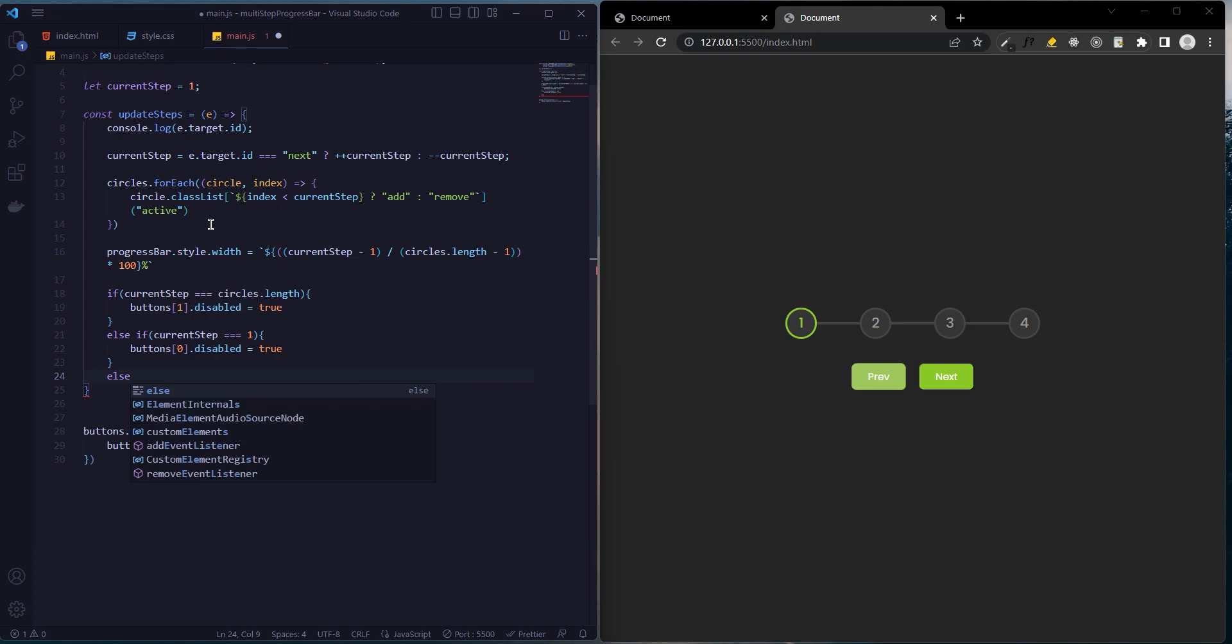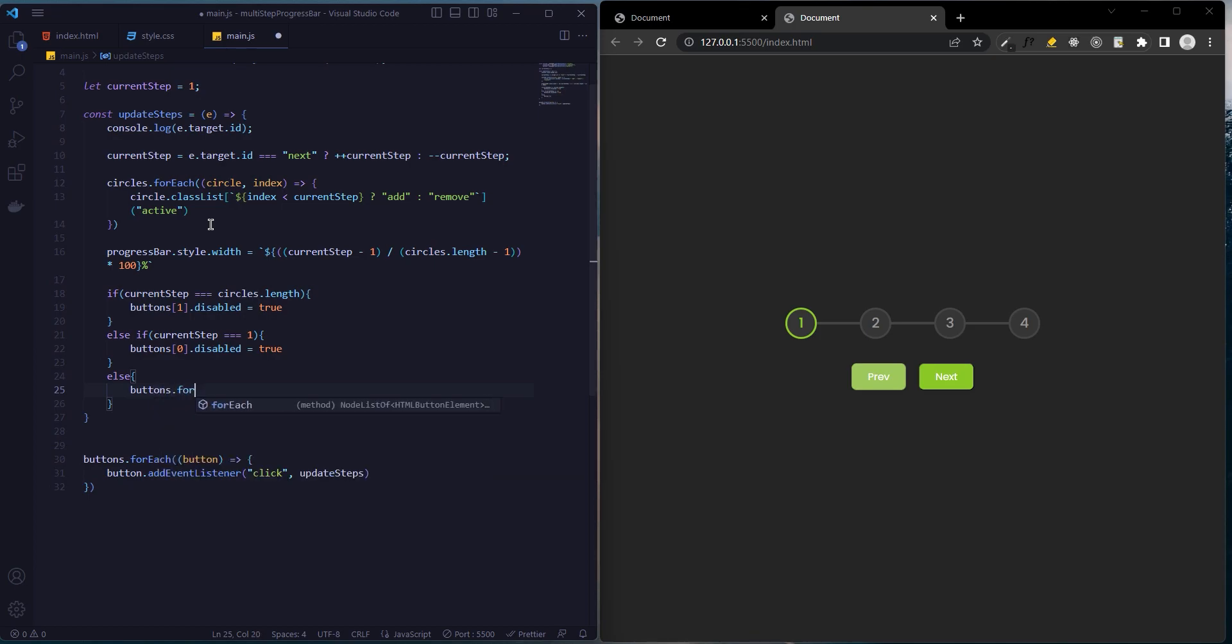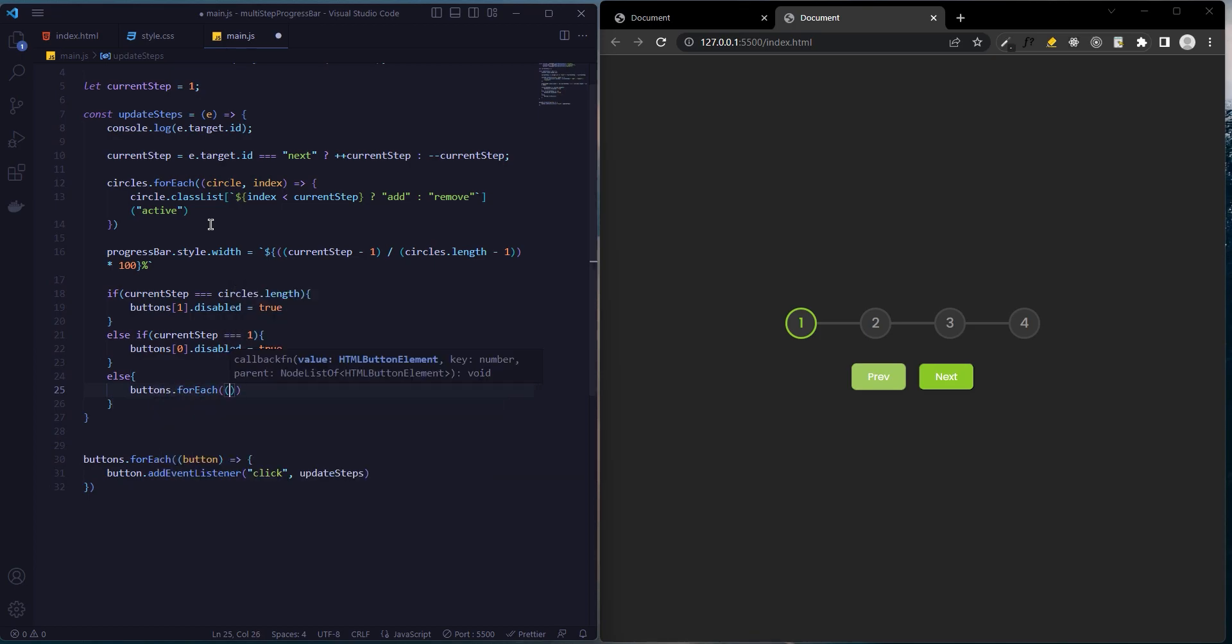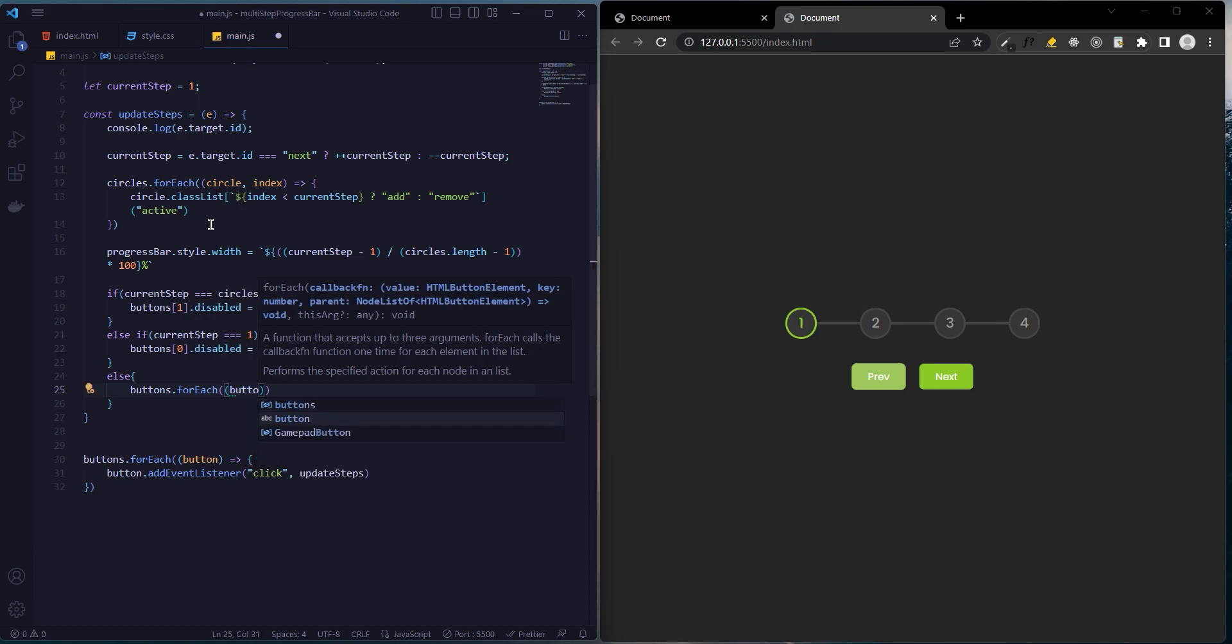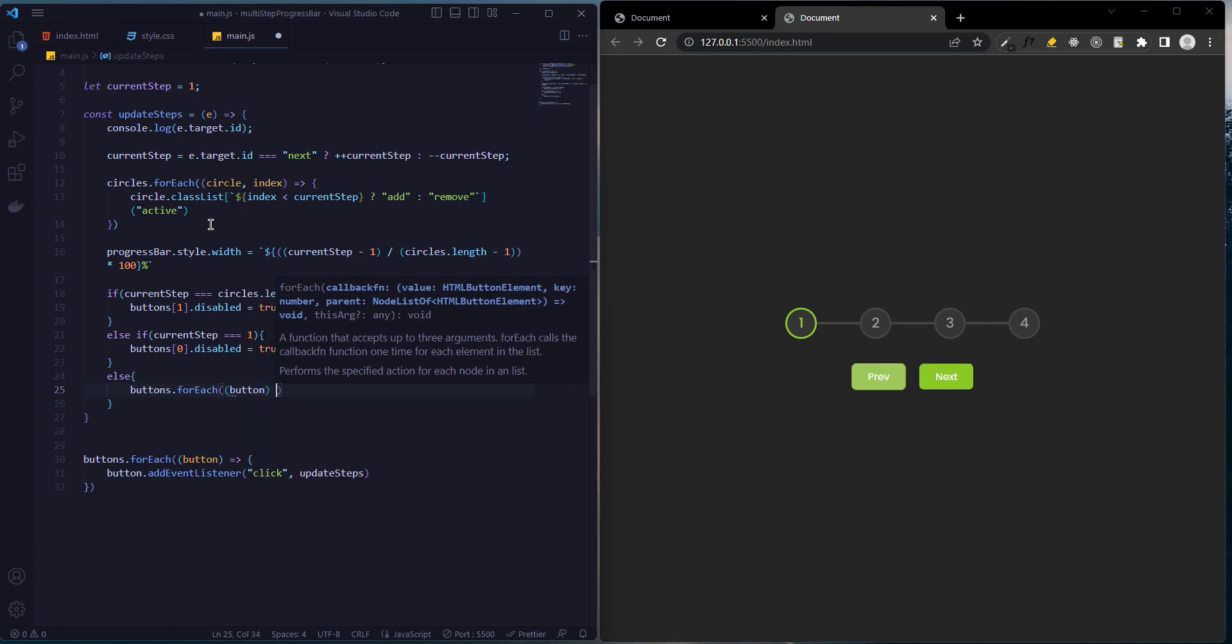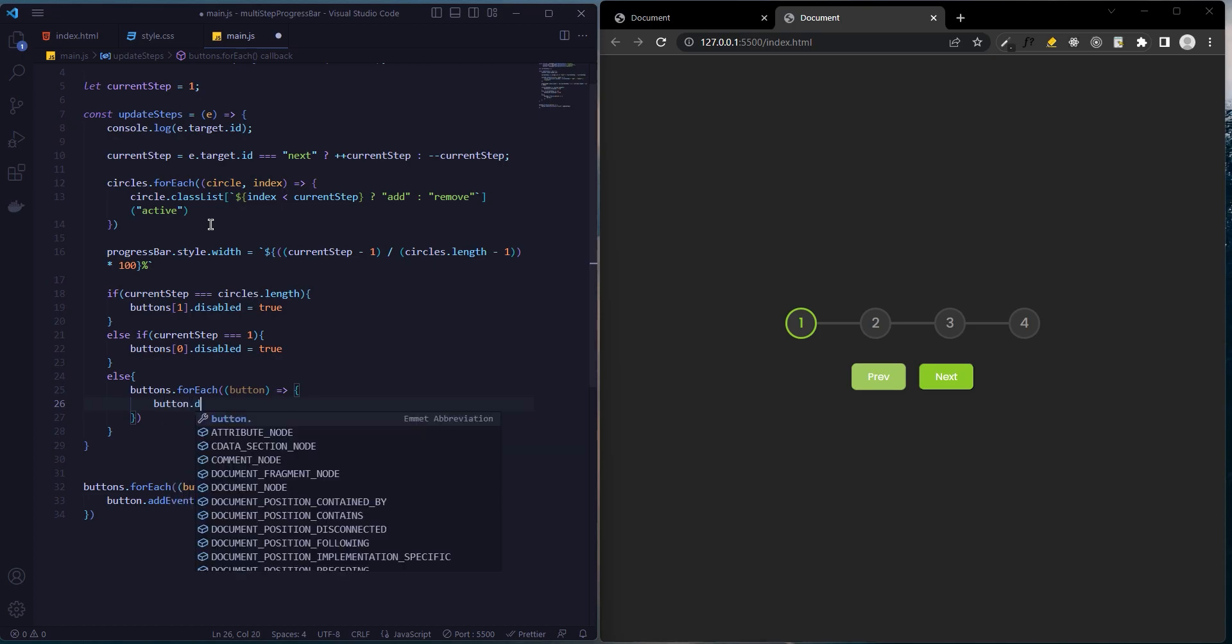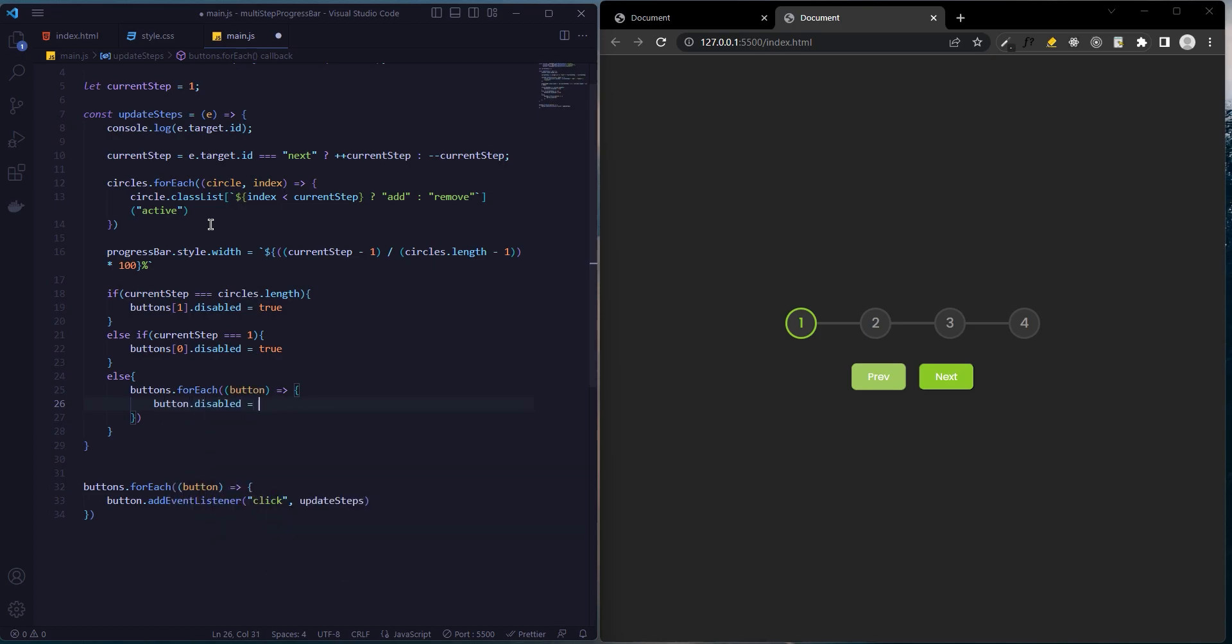If there is anything other than these two conditions, we will create loop with forEach and button disabled. Buttons forEach. That's it.